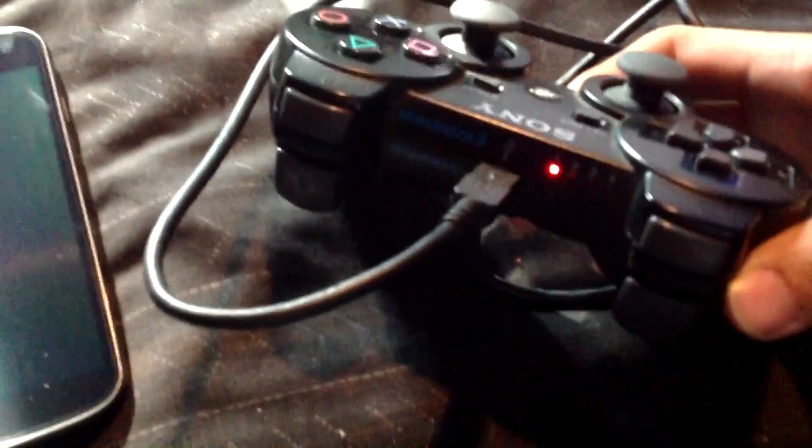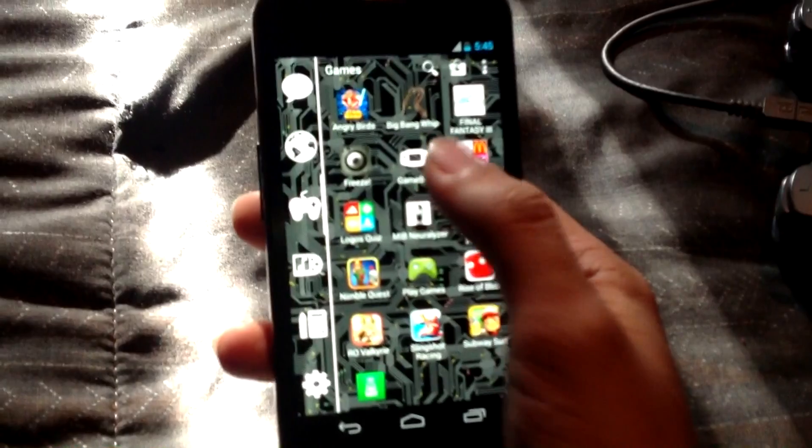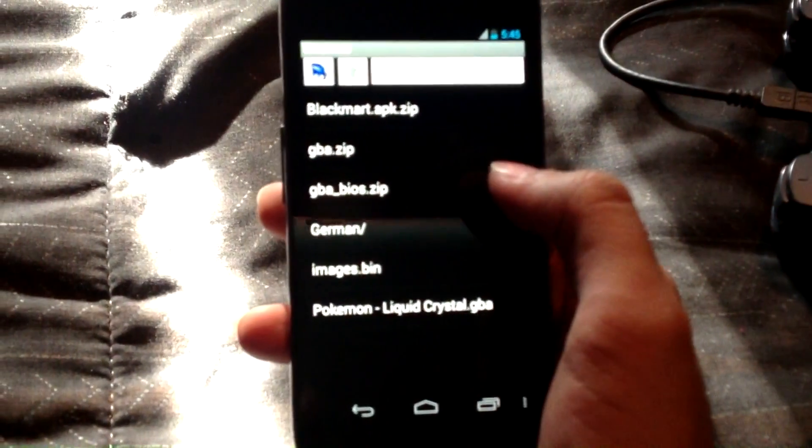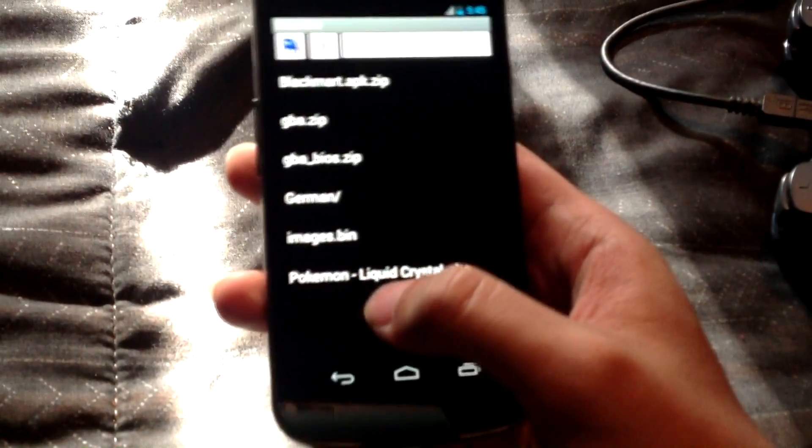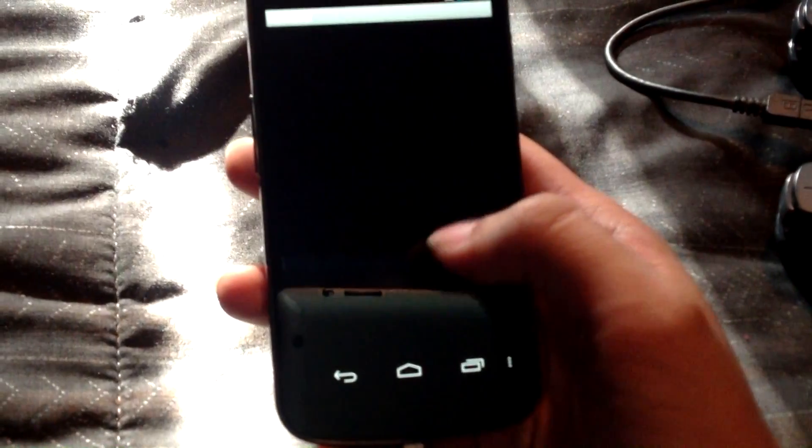the controller will show a light. Then you open the emulator. I will play Pokemon Liquid Crystal.